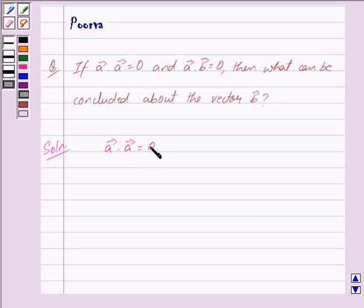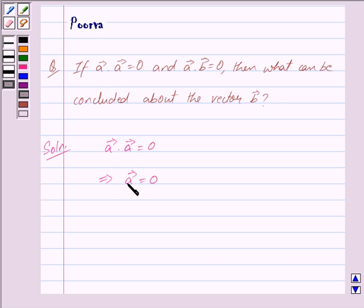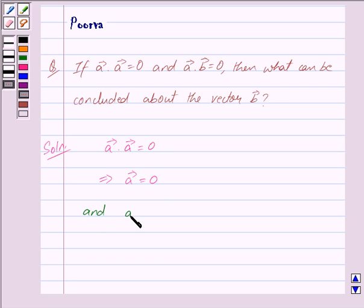We are given that vector a dot vector a is equal to 0. From this we can clearly see that this implies vector a is equal to 0, because the dot product of a vector with itself being equal to 0 means the vector itself is equal to 0.